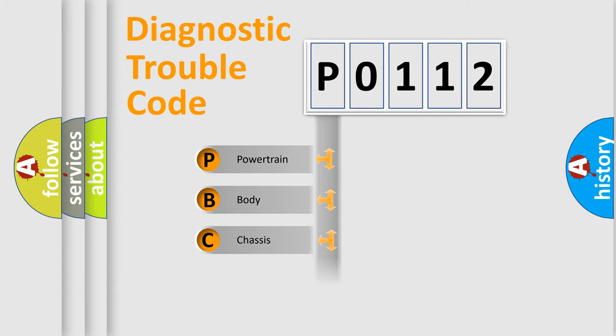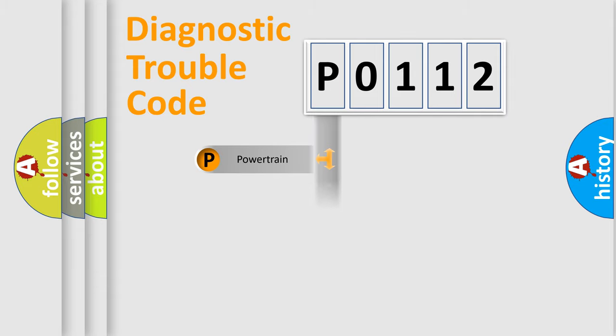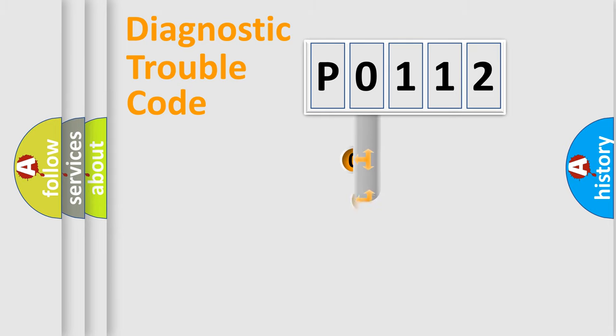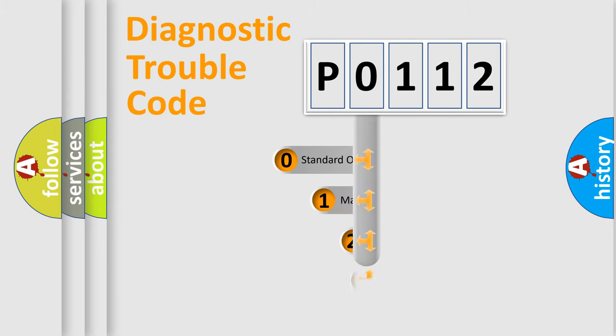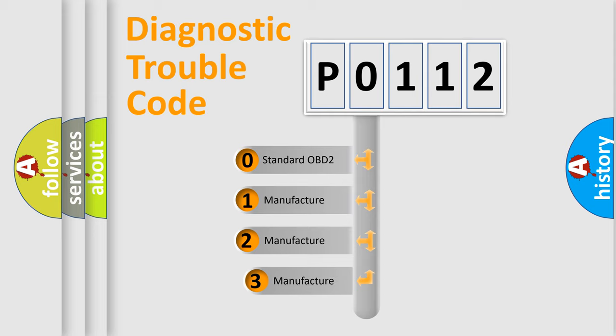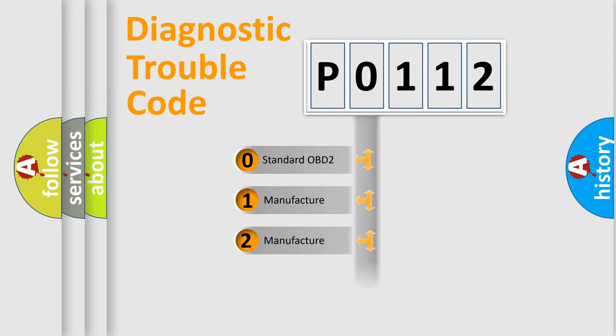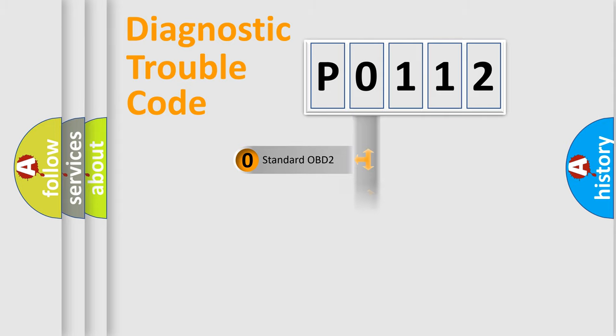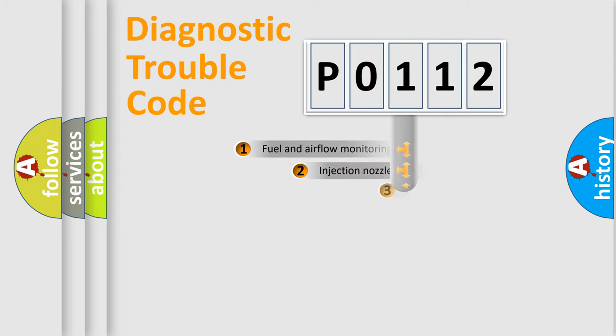Powertrain, Body, Chassis, Network. This distribution is defined in the first character code. If the second character is expressed as zero, it is a standardized error. In the case of numbers 1, 2, 3, it is a more prestigious expression of the car-specific error.